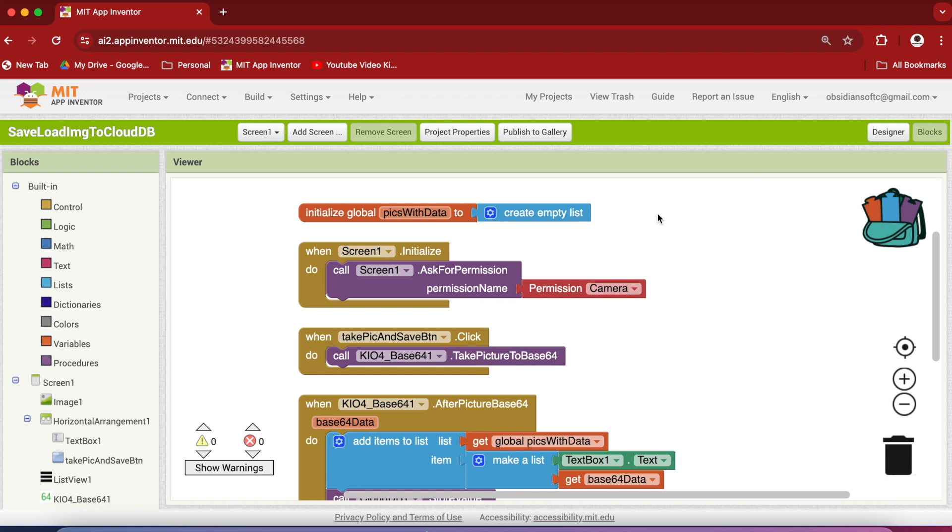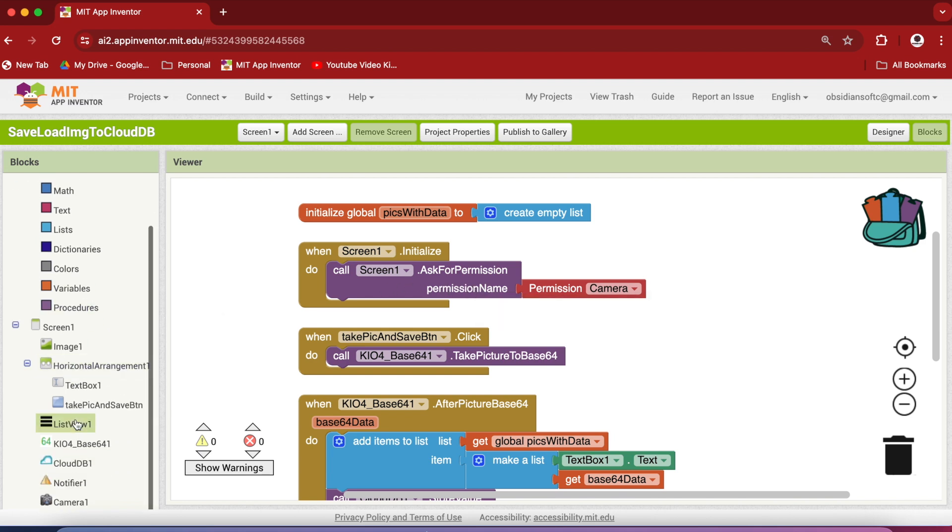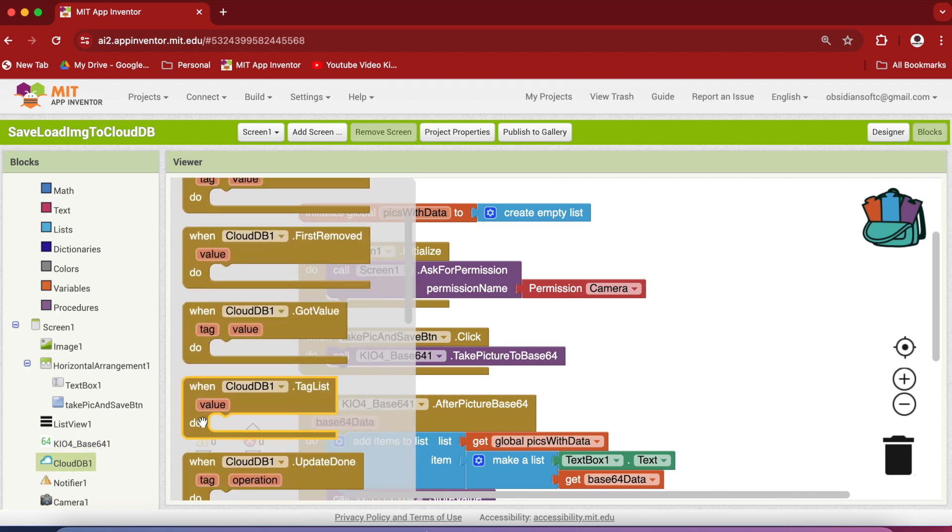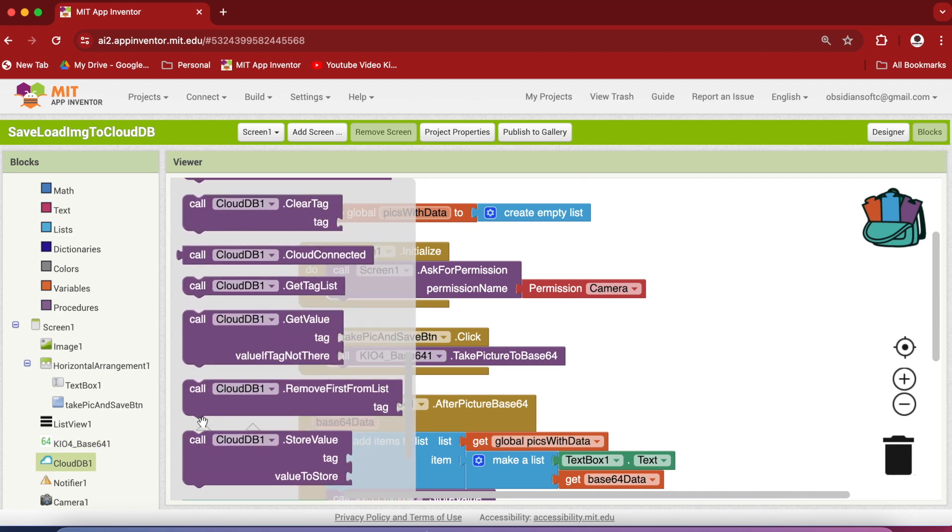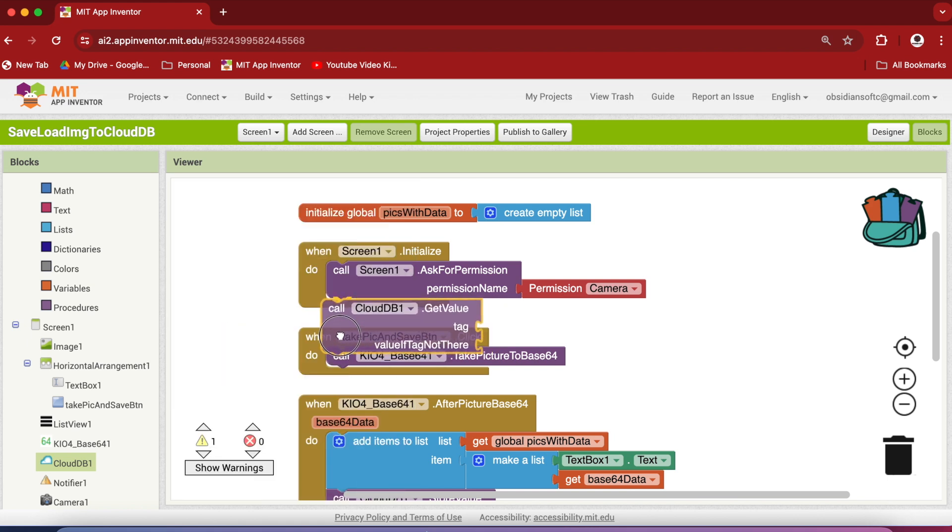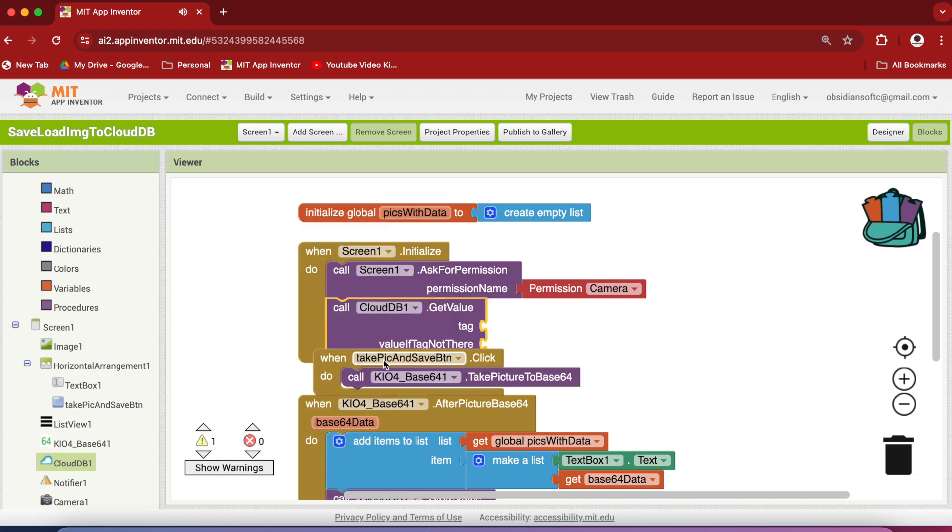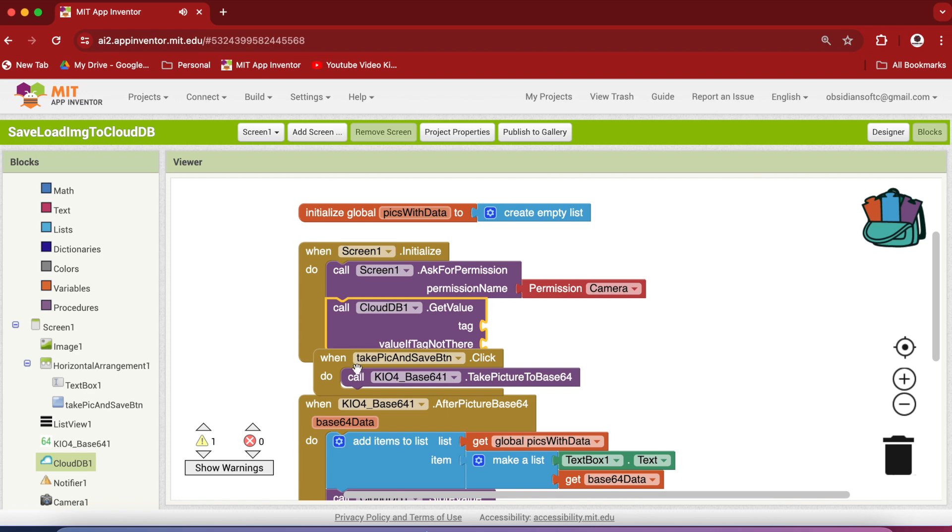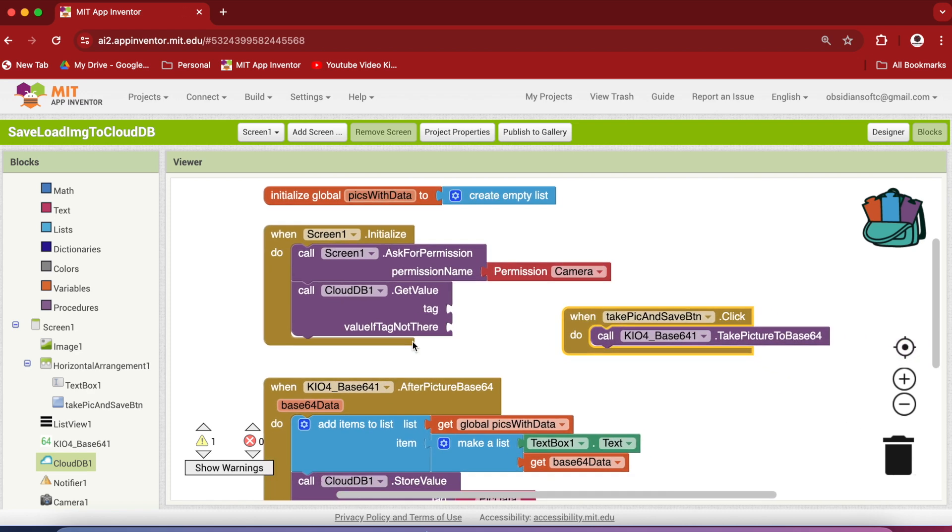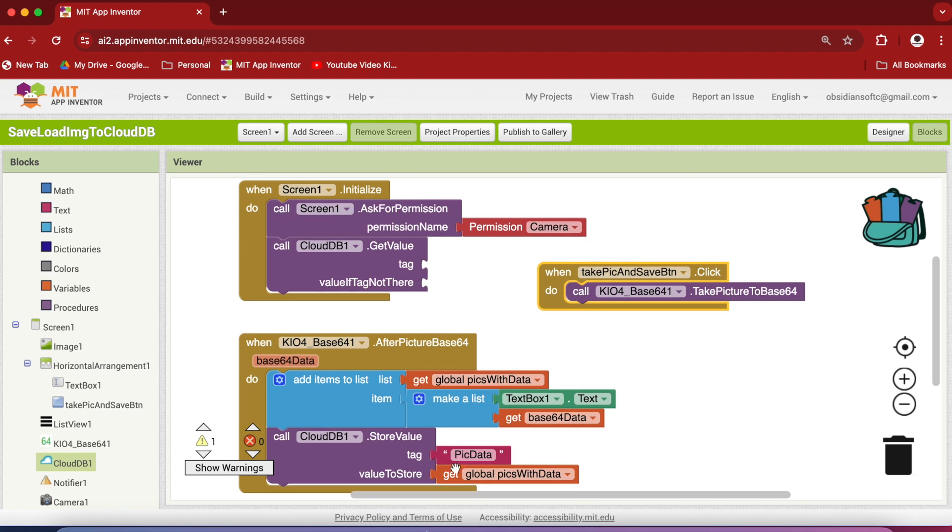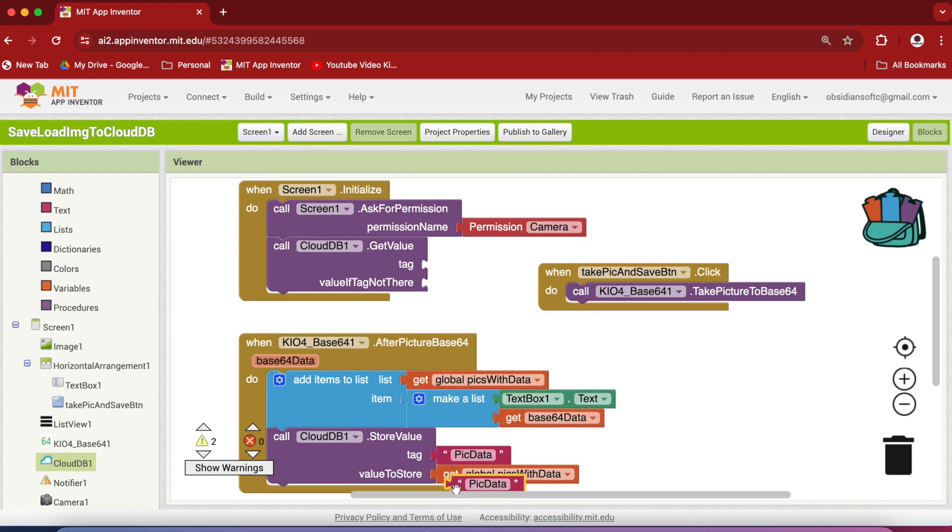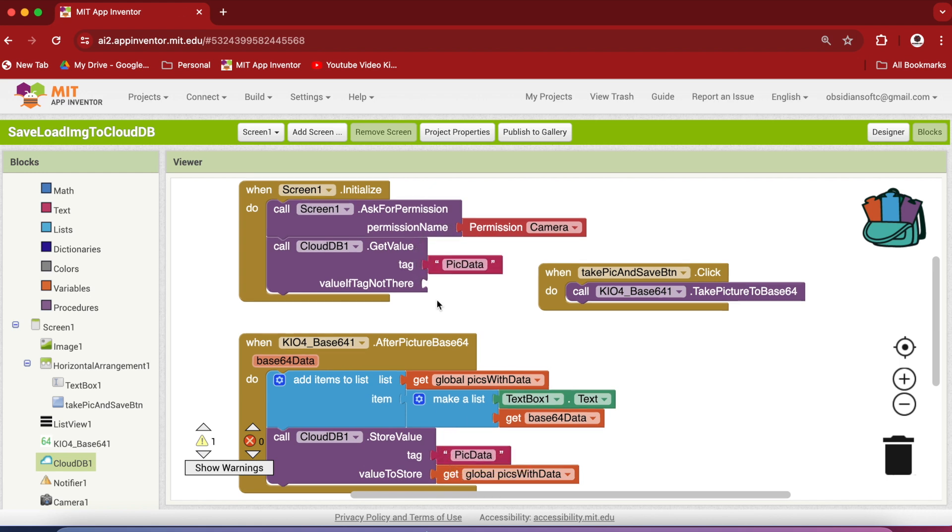For the first scenario we need to call our CloudDB to get the data when the screen is initialized. So add the CloudDB.getValue call after asking for camera permission here. Go to CloudDB, go down, and here we have the procedure call CloudDB.getValue. Use that procedure, and here what's the tag? Our tag is this one, so we can right click on it and duplicate it so that there is no spelling mistake.